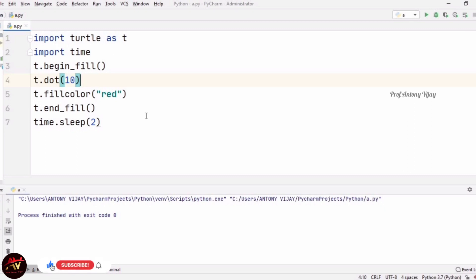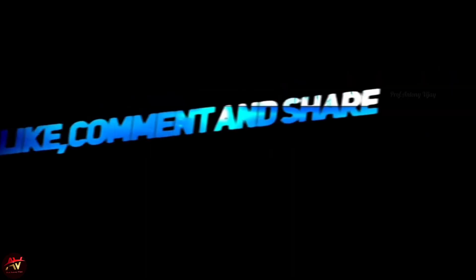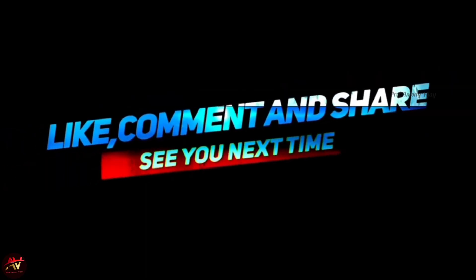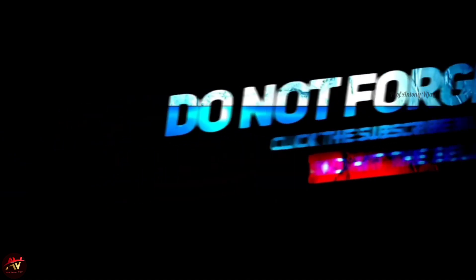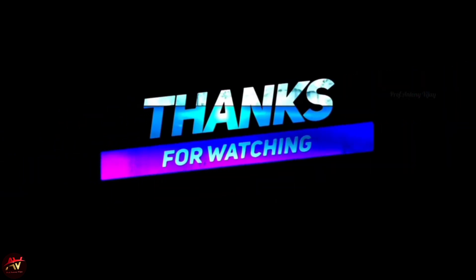In the next session we will see some more different methods in turtle. If you have any queries from this session, just mention them in the comment box and I will clarify. If you want to cover any new topics, mention it in the comment box and I will address it in the upcoming session. Please like and subscribe to my channel and press the bell icon for regular updates. Thank you very much for watching.